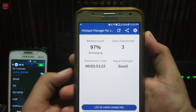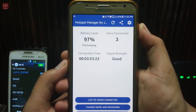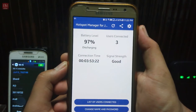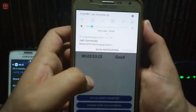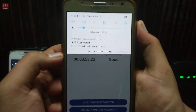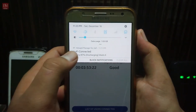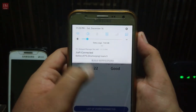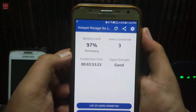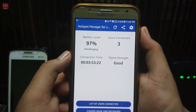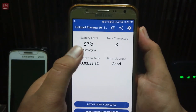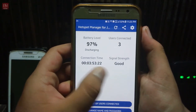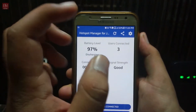The interface of the application is quite simple. You will see a notification bar option which will say battery and users connected. Under the app you will see the battery level, users connected, connection time, and signal strength.